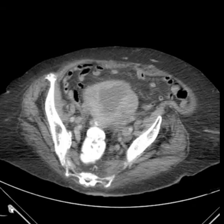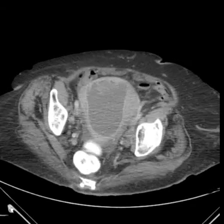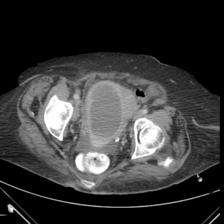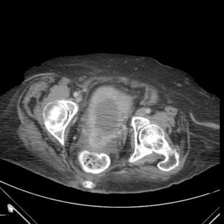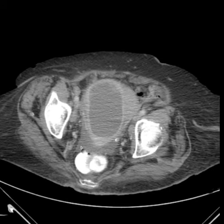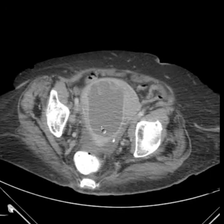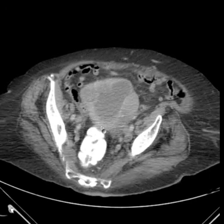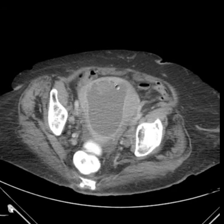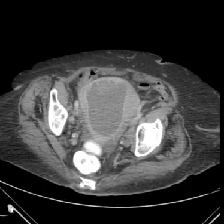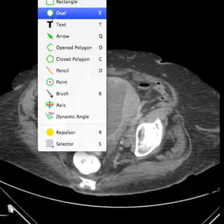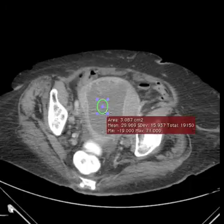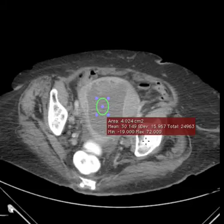Looking down in the pelvis, we see a pretty unusual appearance. First of all, there is some free fluid — not a normal thing in an older woman. And look at this large fluid attenuation area. Where is it? It's in the endometrium. Let's get a quick measurement here: 30 Hounsfield units, so it's a little higher than fluid — low attenuation soft tissue.